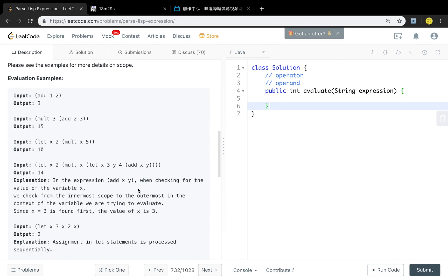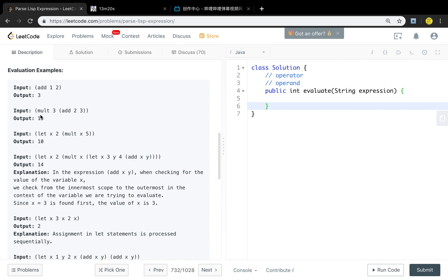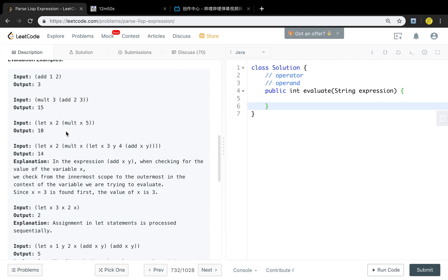So how do you think about this problem? Let's see some examples. The first one is simple — we just add one and two. For multiply, the following two parts are operands, so three is one operand, and the second part is also a Lisp expression, so we first get the value of that part. This shows we can use the DFS idea. For the let expression, we need to save x representing 2, and for multiply x times 5, we get the value of x which is 2, and return 10.